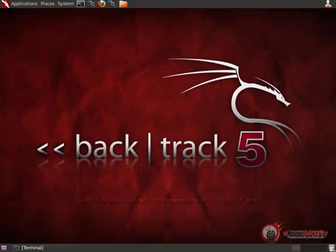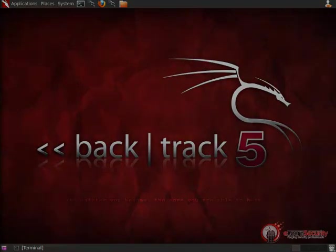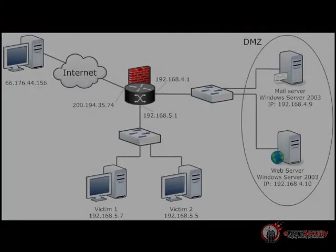Welcome to the eLearn Security video training. In this lesson, we will see some advanced techniques that will allow us to map the internal network of an organization from a machine that we have previously exploited. The goal is to get access to the target organization's core assets. In order to achieve our goal, we might have to perform the exploitation of multiple machines in the remote network.